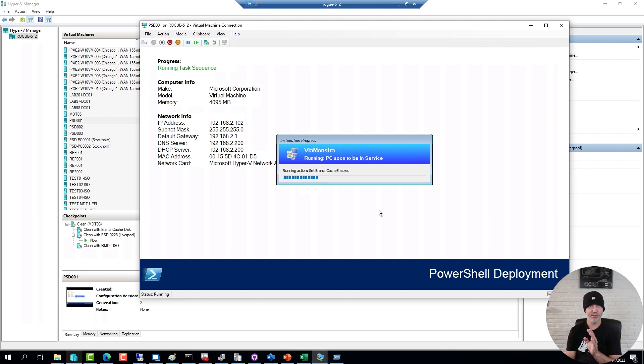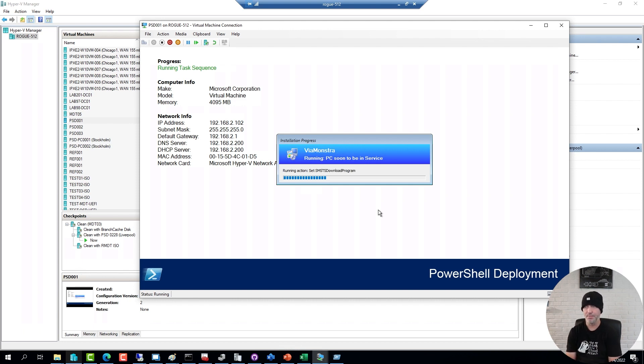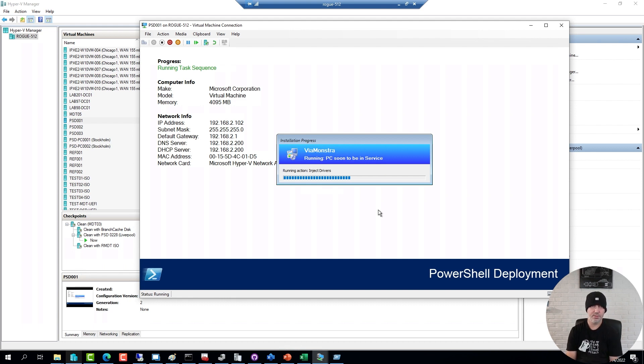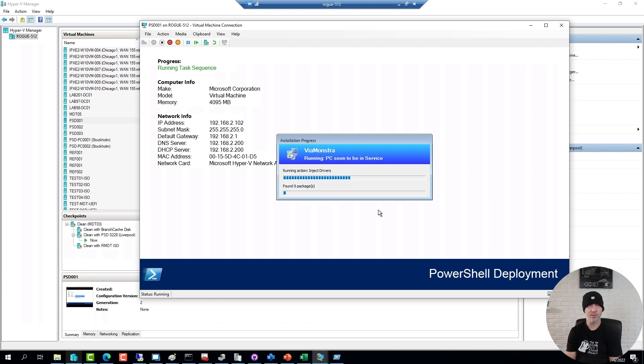Here you can see the sequence enabling BranchCache, meaning starting up the Bits and BranchCache services, configuring it to use Bits for downloads, enable the feature. This is a virtual machine, so there are no drivers to inject, but I will show you a recording I did from a physical device in just a little bit.